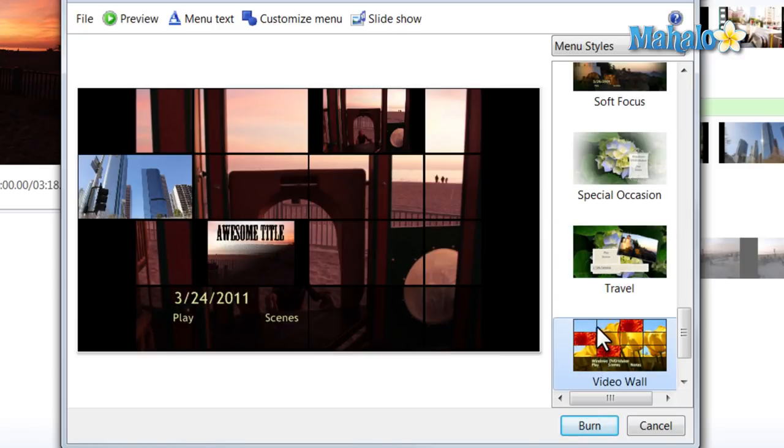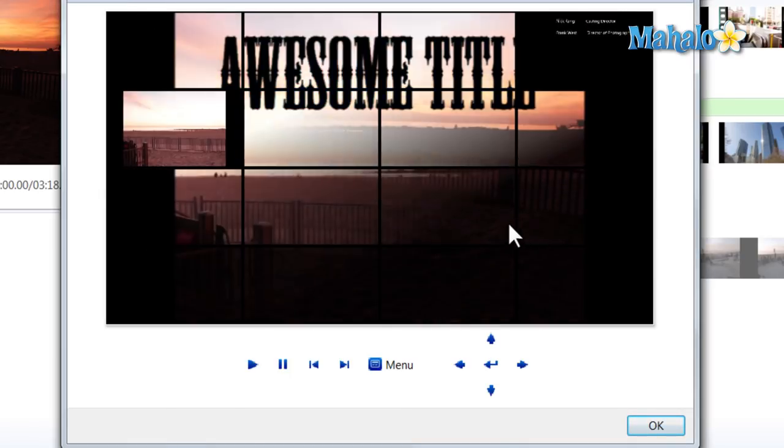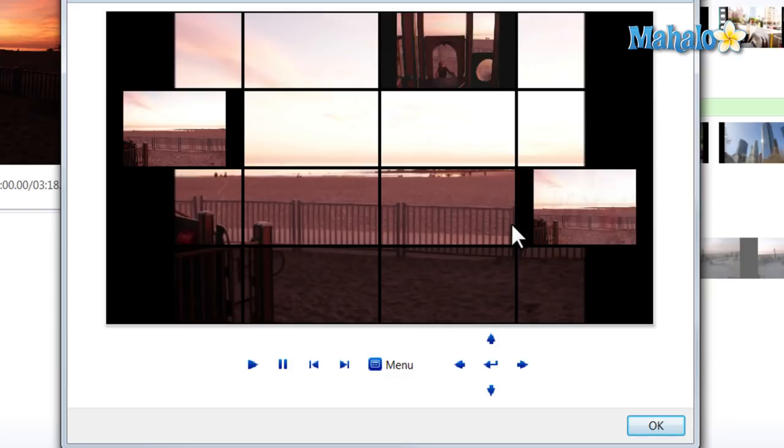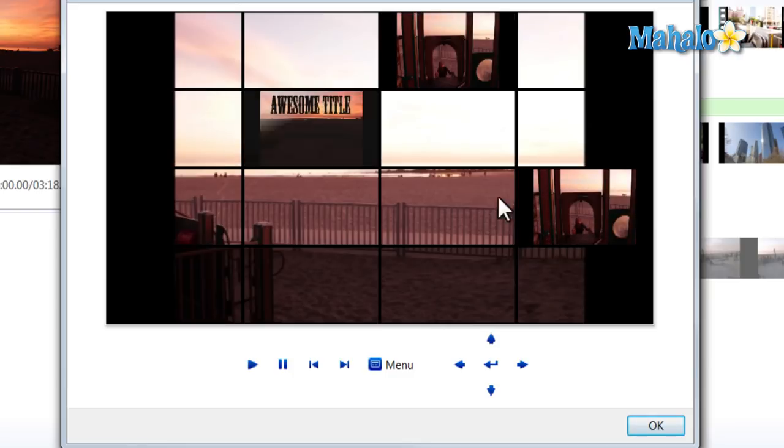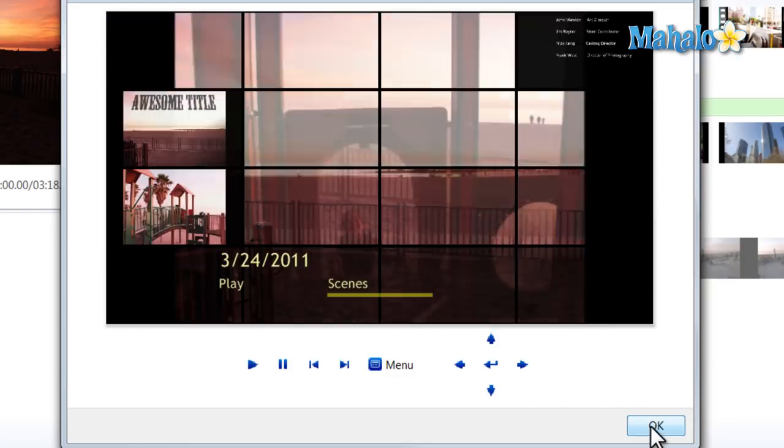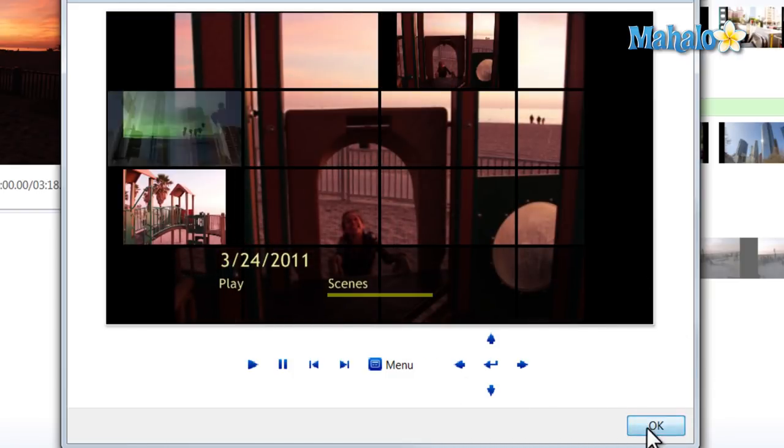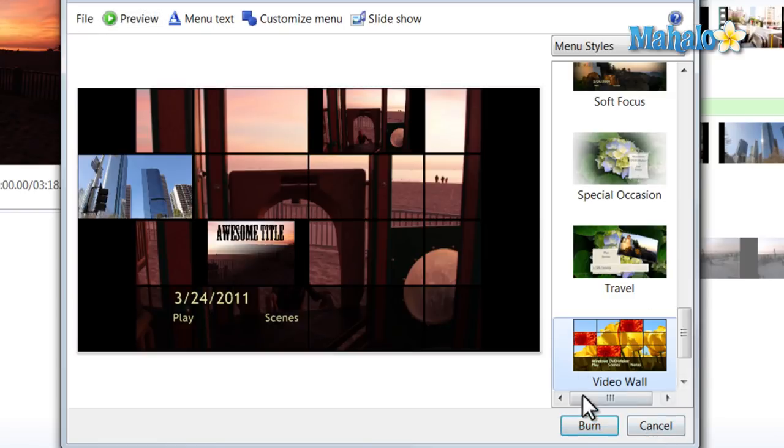You can also preview it from the Preview button. Then you just simply hit Burn.